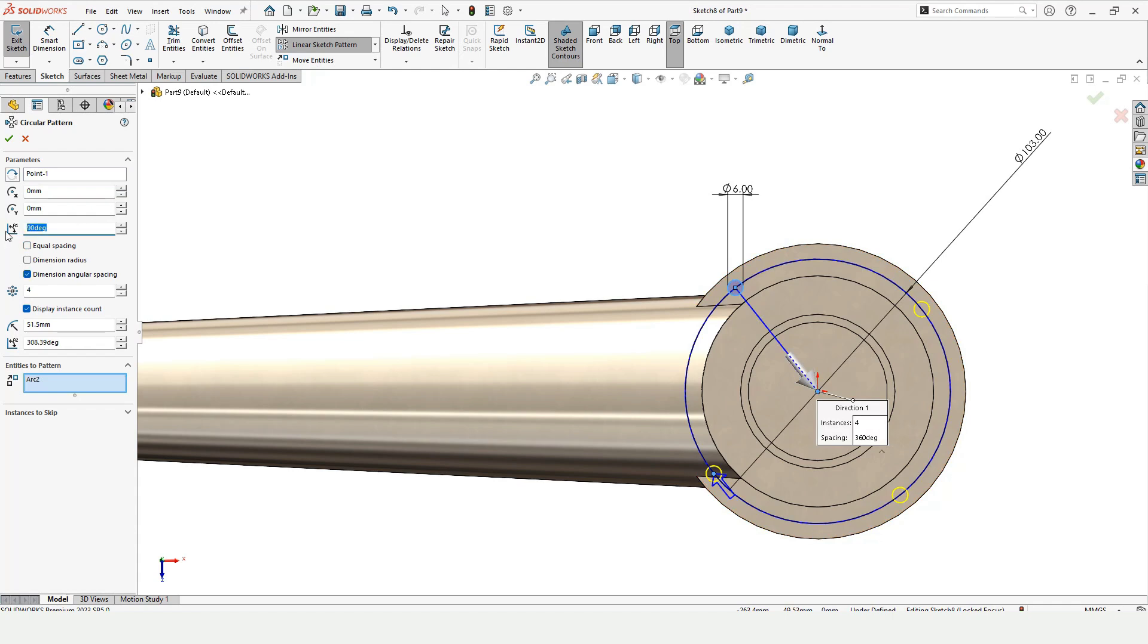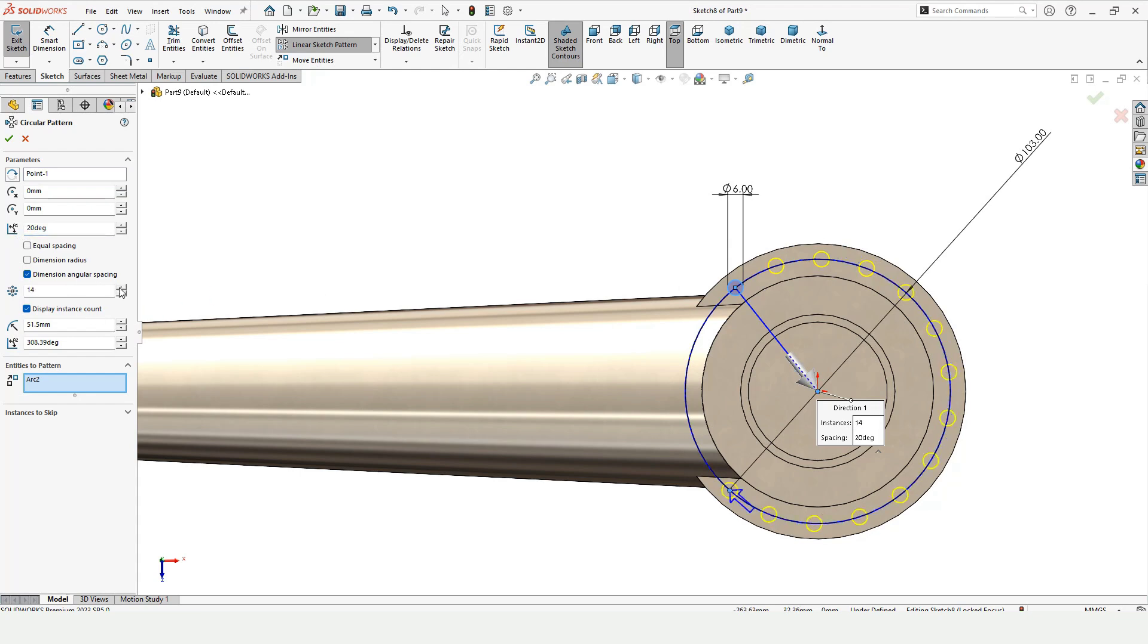Uncheck this equal distancing and here specify the degree as 20. And here you can see now we can make the array of circles like this.